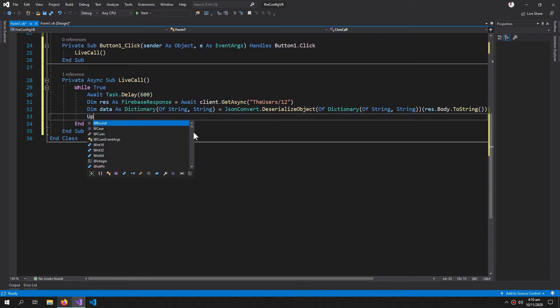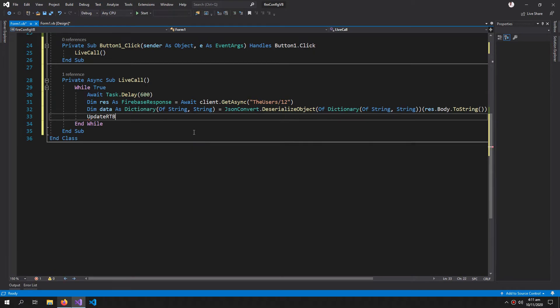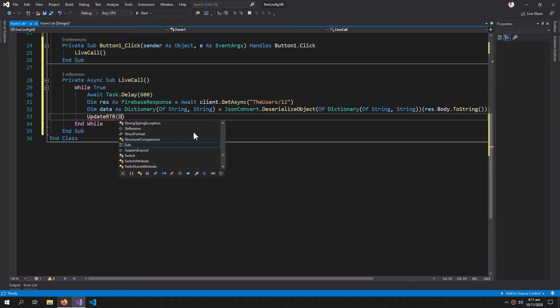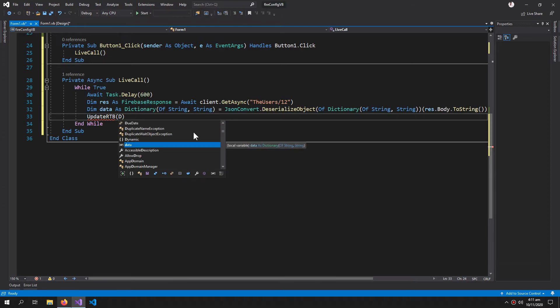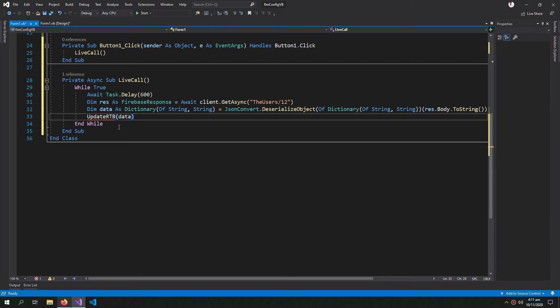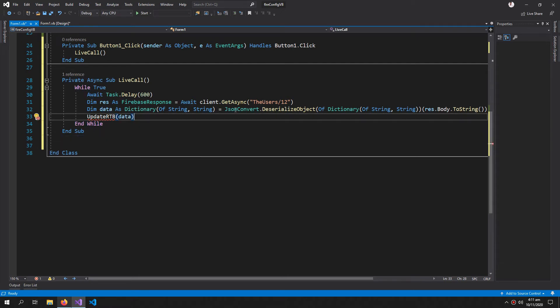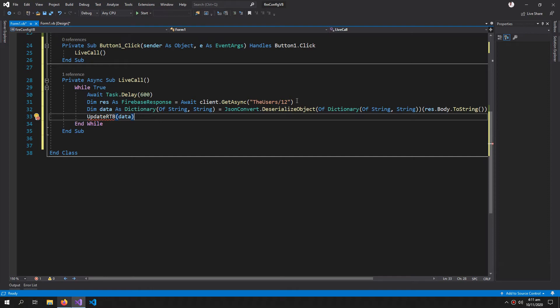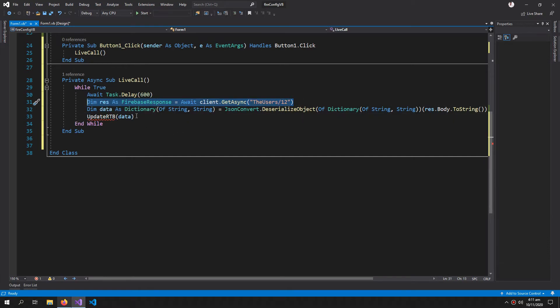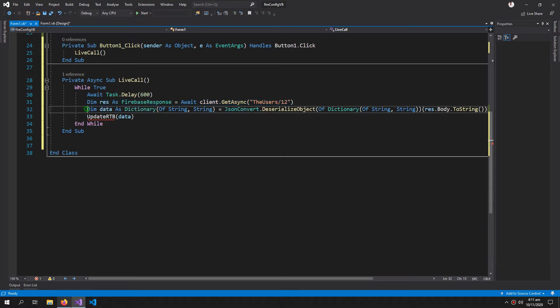So deserialize object of type Dictionary string comma string, and then the actual argument which is res.body.ToString. Update RTB, this is the method which we will create right now, so we will provide it with the dictionary of data. In this method, first we are getting the result, the response from Firebase, then we are converting it to a readable form of dictionary string comma string, and then we are giving it to our rich text box.